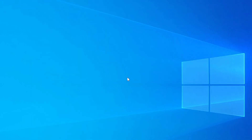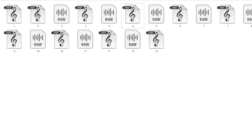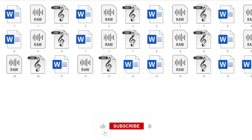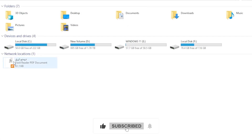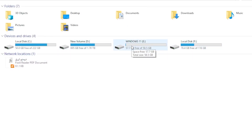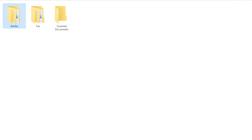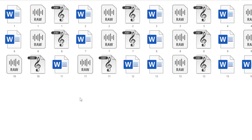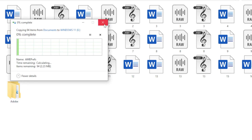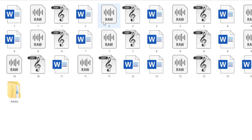The easiest method is using an external hard drive or USB flash drive. On your old PC, plug in your external drive, then copy the contents of your important folders like documents, pictures, videos, desktop, and downloads. Just select them, right-click, and hit copy, then paste them into the external drive. Once that's done, safely eject the drive, plug it into your new computer, and copy everything over to the same folders on your new PC. That's your data safely transferred.